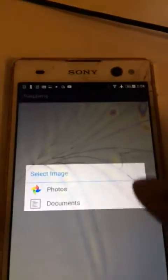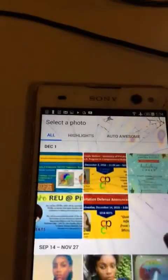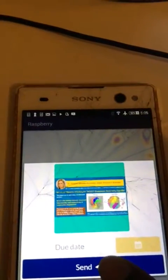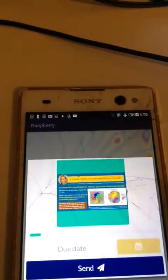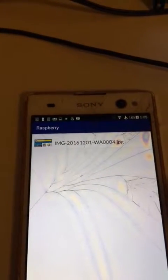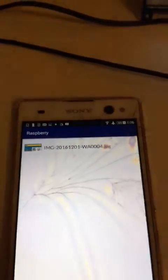We can begin uploading images to the Raspberry Pi by hitting the plus sign right here. From here we click send, and it begins writing to the Raspberry Pi. Once it's written, the Raspberry Pi receives it and displays it.